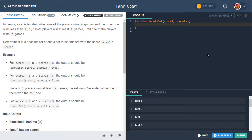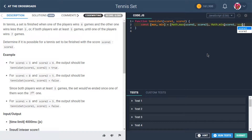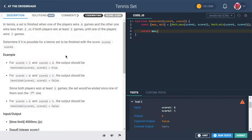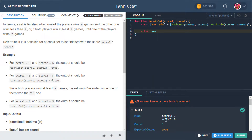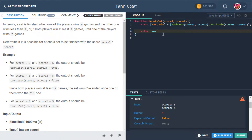We're going to start by assigning some constant values. We'll have a maximum value and a minimum value. The maximum is going to be Math.max of score1 and score2, and the minimum is going to be Math.min of score1 and score2. Let's try returning max here — we're getting eight, and that seems right. Six is the bigger one in another case. This seems to be working.